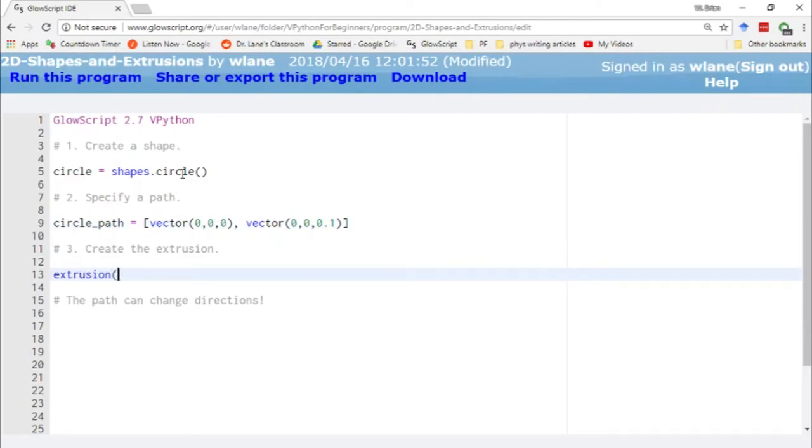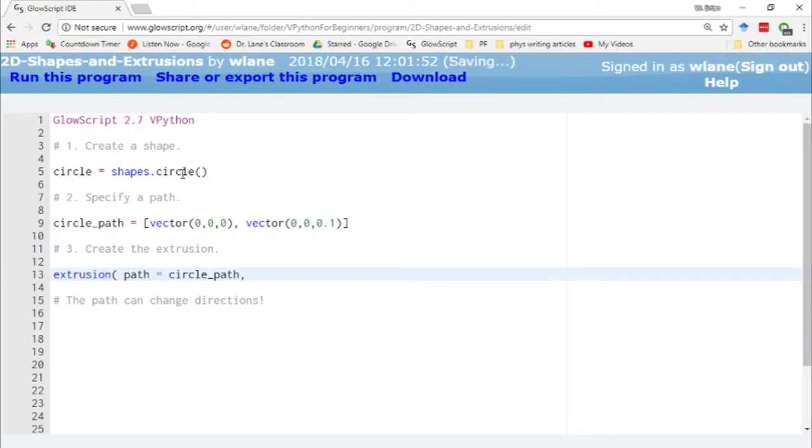Let's use extrusion and we have to tell it which path we want and which shape we want to take along that path. We're going to give path equals circle_path, and our shape is going to be the circle.